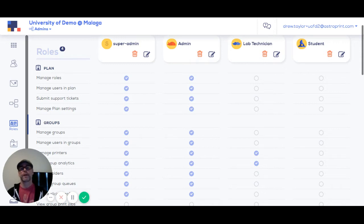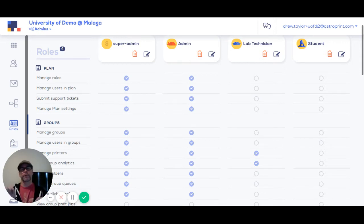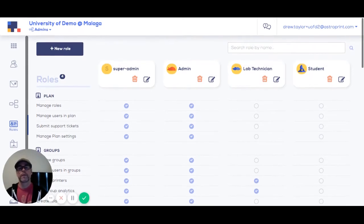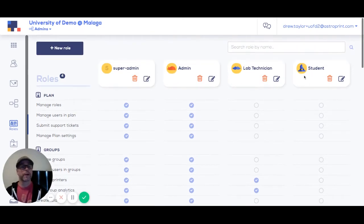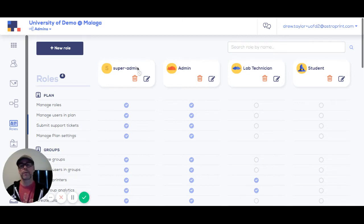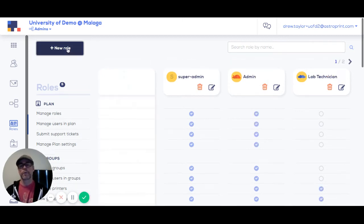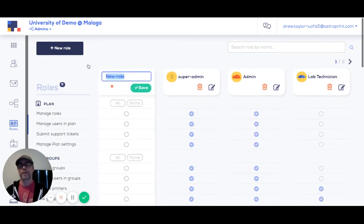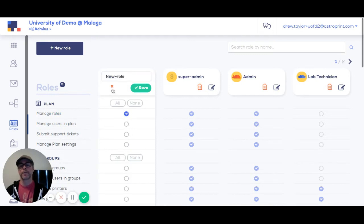AstroPrint solves this with our robust roles and permission system. So for this demo, we created four roles: super admin, admin, lab technician, and students. But you can create as many roles as you want, just by hitting new role up here, selecting your permissions, and then saving it.